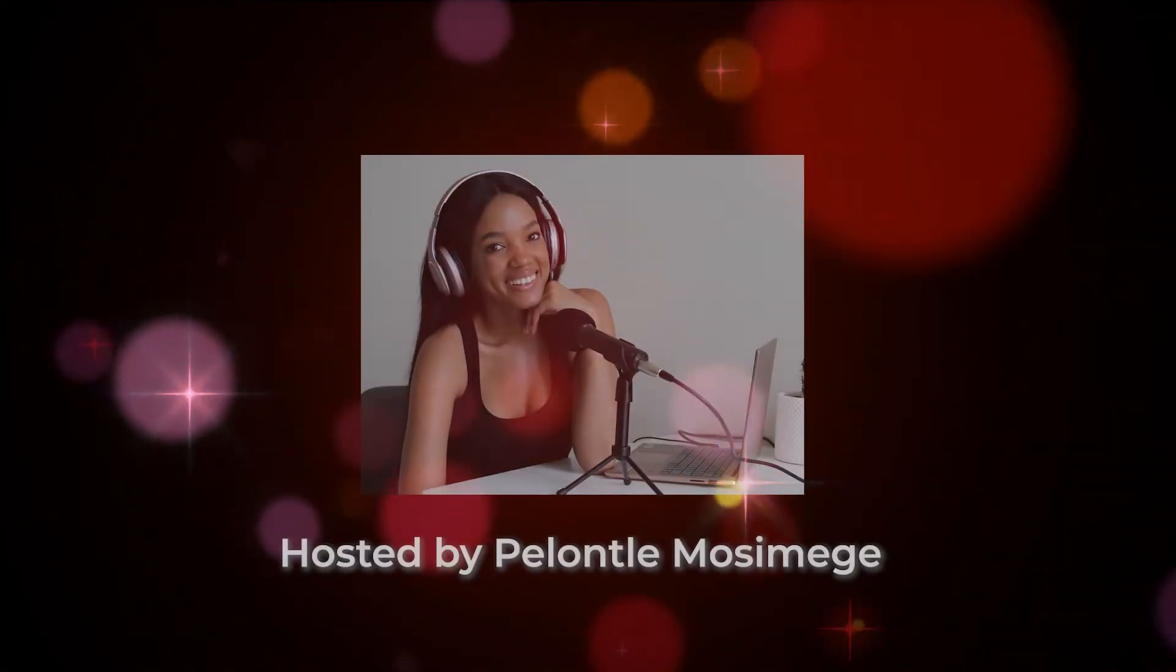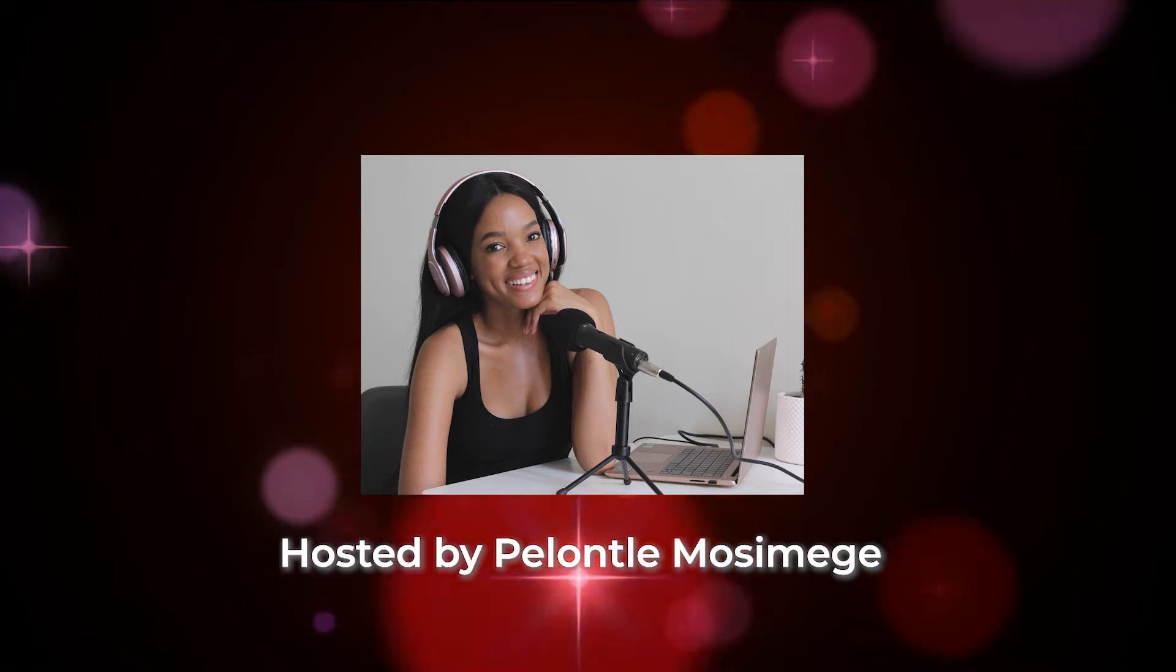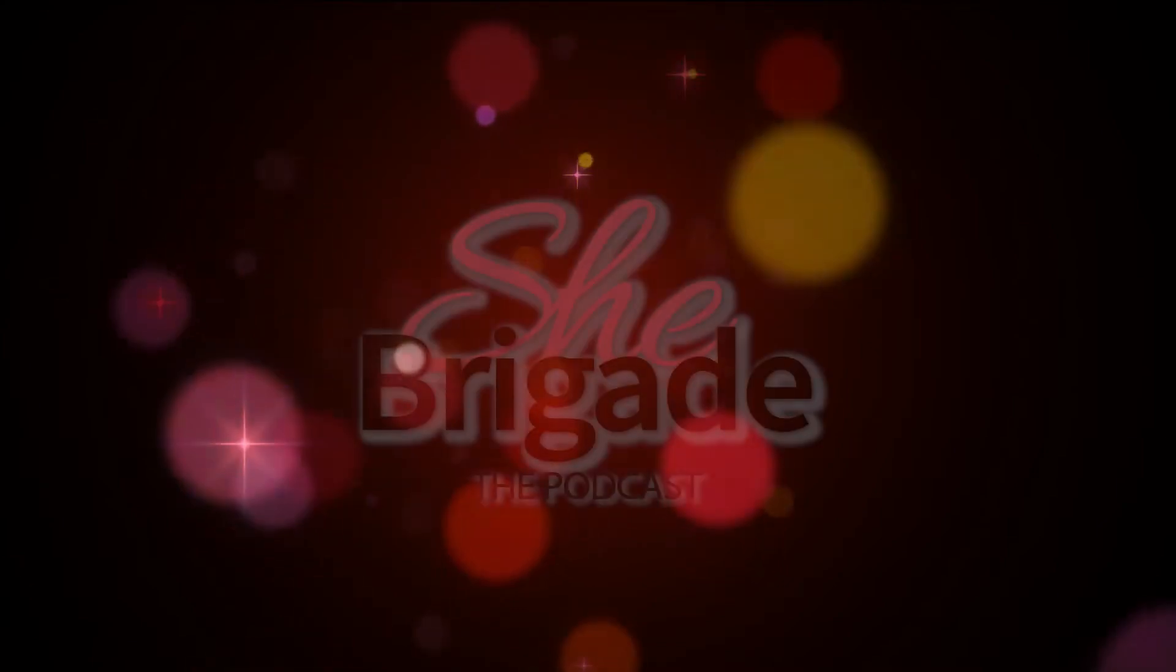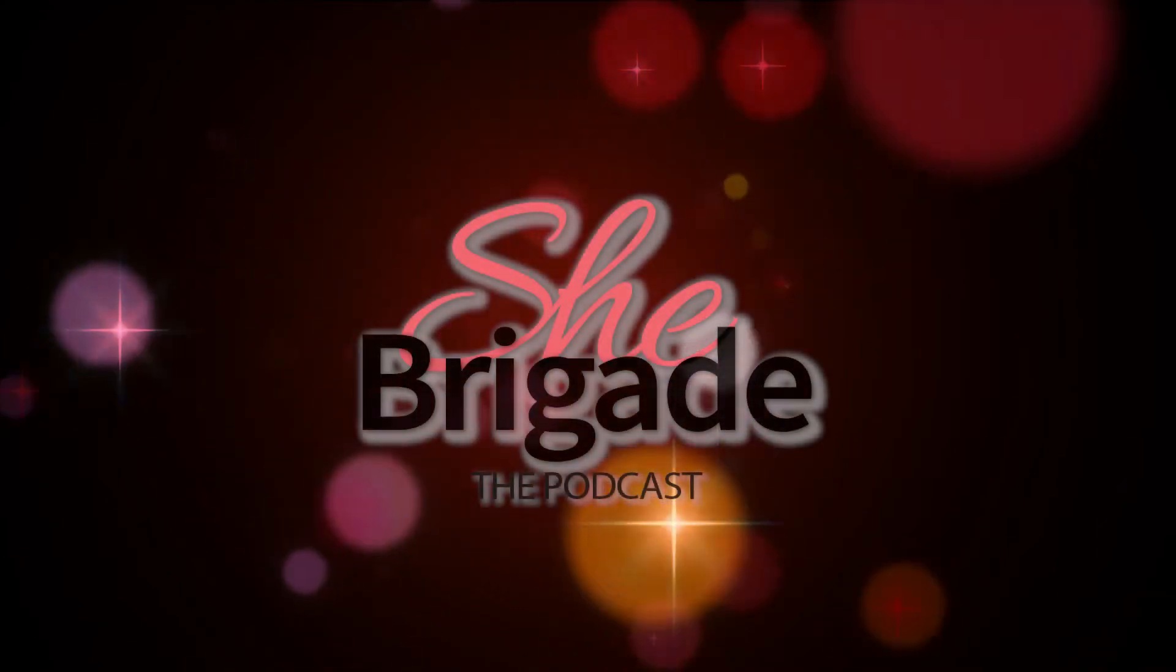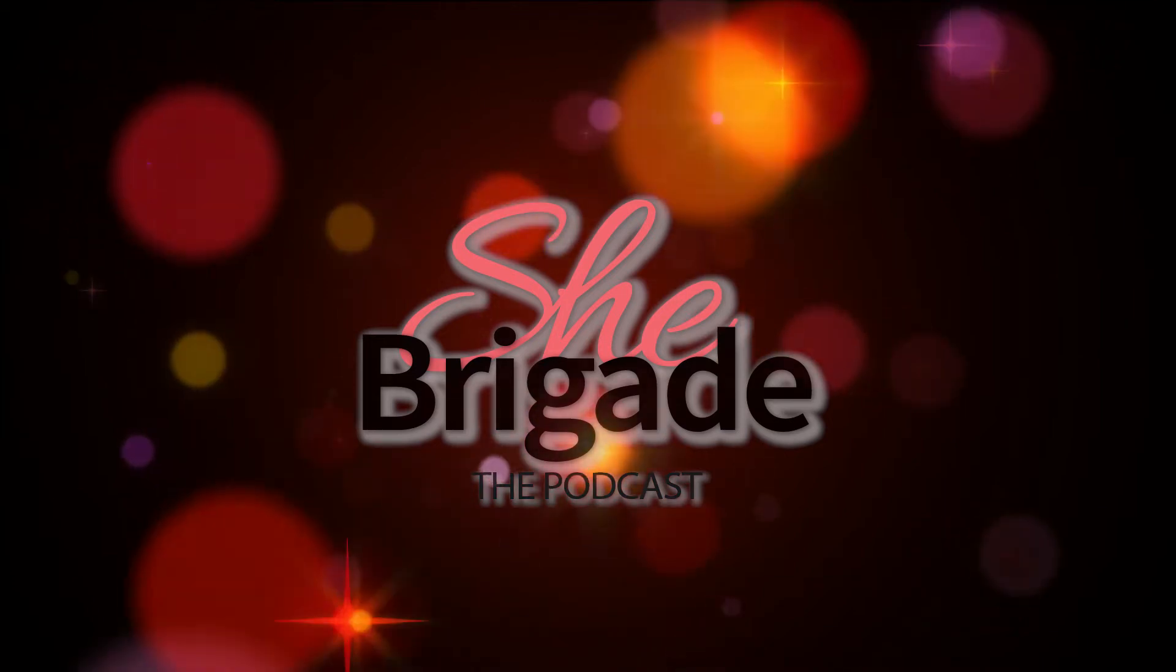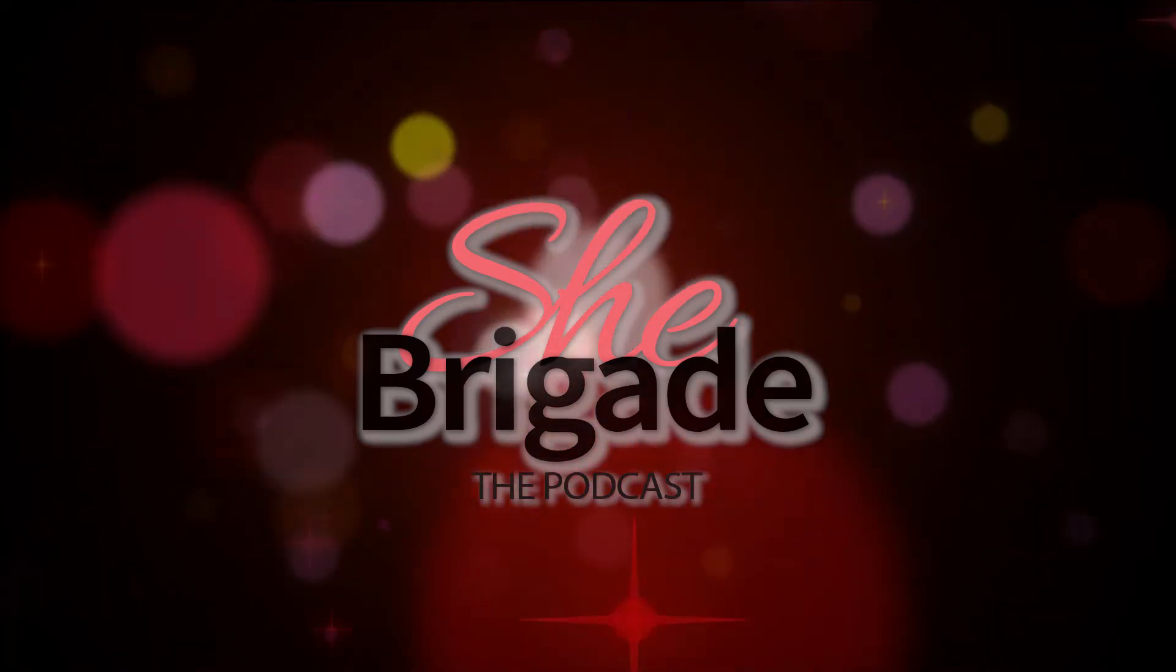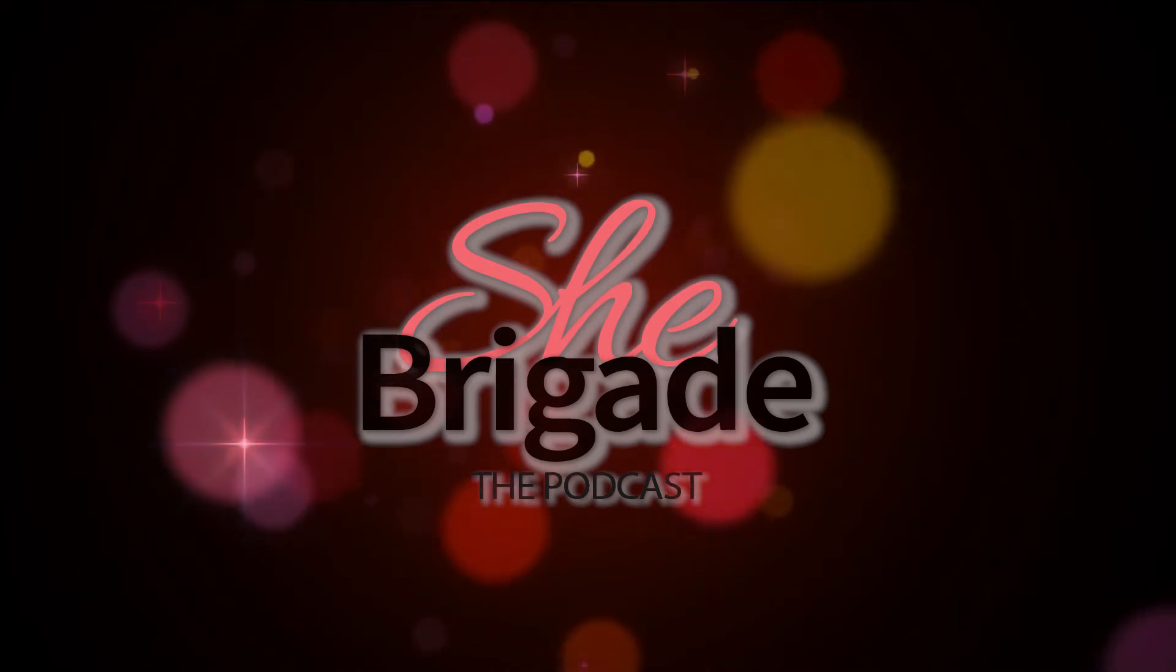Hey everyone, welcome to She Brigade the podcast. I'm your host. On this podcast we bring you amazing trailblazing women to come and share their life and career journeys with you. From entrepreneurs to 9-to-5ers, join us as each guest takes you through all of the highs and all the lows of their journeys that have led them to be who they are today.